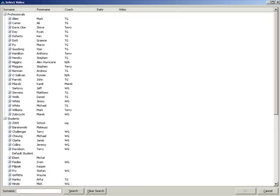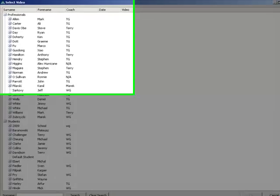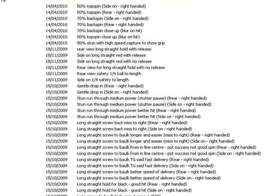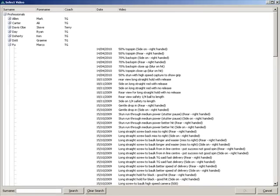SnookerLab allows us to keep a library of videos for both amateur players and professional players. Just by clicking on one of these players, we can see a library of videos that have been taken over time, maybe years, so that we can analyse and compare technique and technical change over a period of time to benefit the player in the long run.